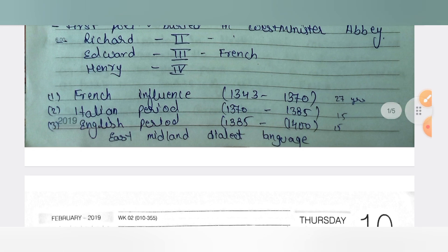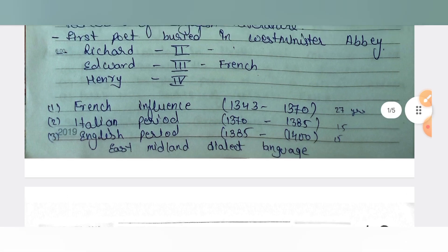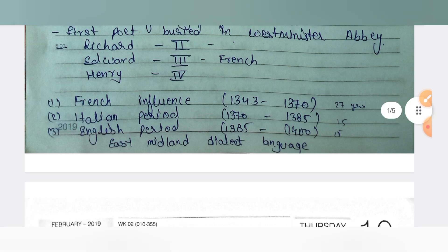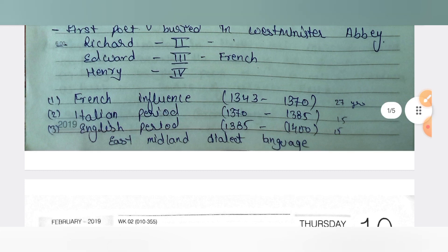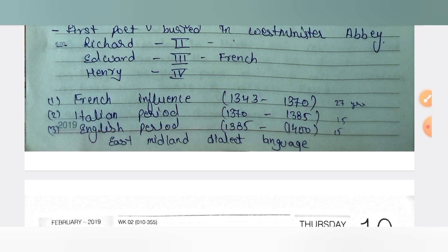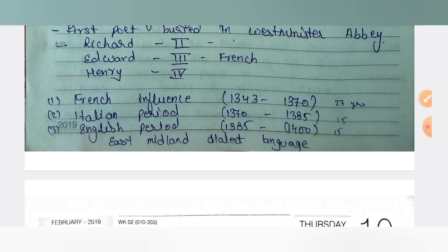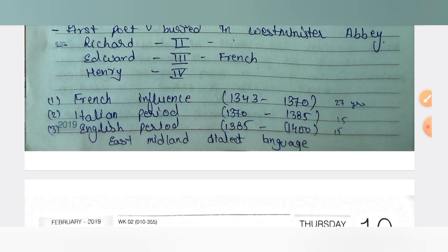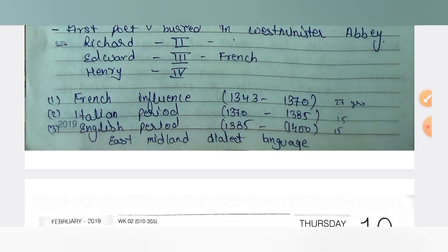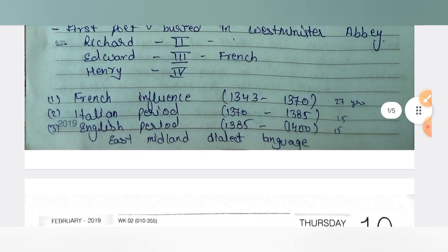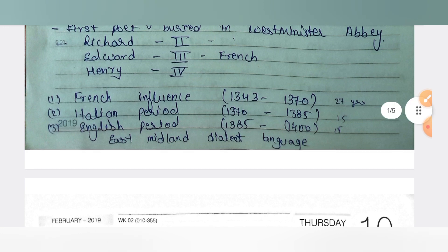Now we talk about the Italian period. The Italian period started from 1370 to 1385. He worked as a controller of customs and was also sent on diplomatic missions to France, Spain, and Italy. He also married Philippa Roth, daughter of Payne Roth, which helped Chaucer gain his position in the English court.